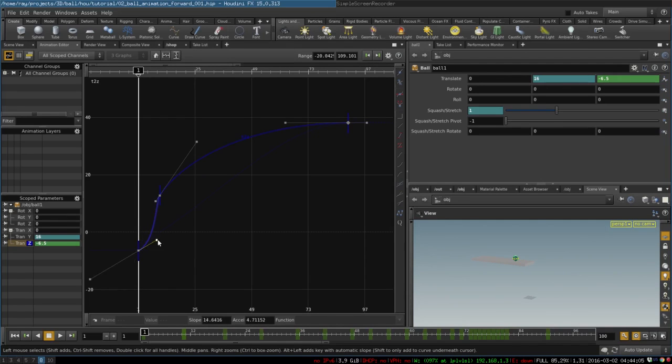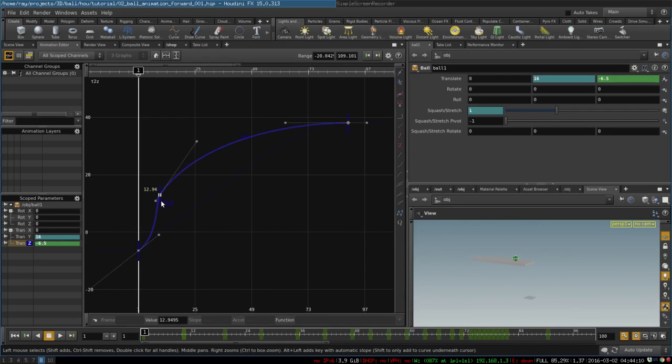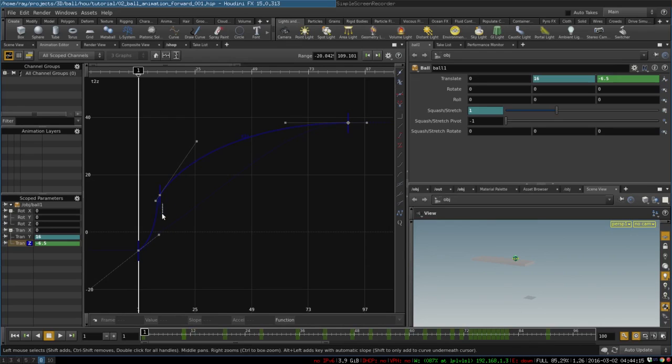So it starts pretty fast and then the movement gradually slows down, like so. Let's say like so.